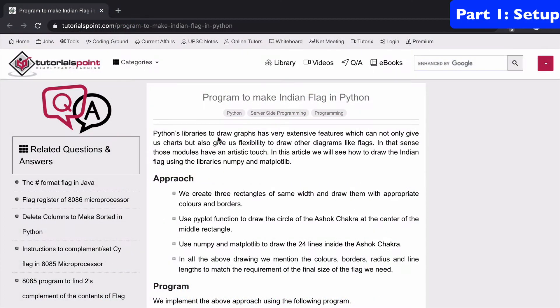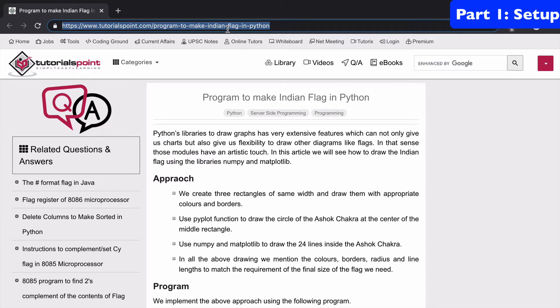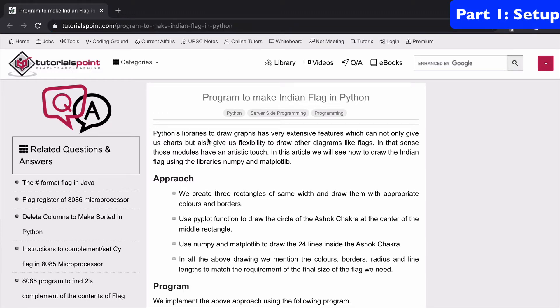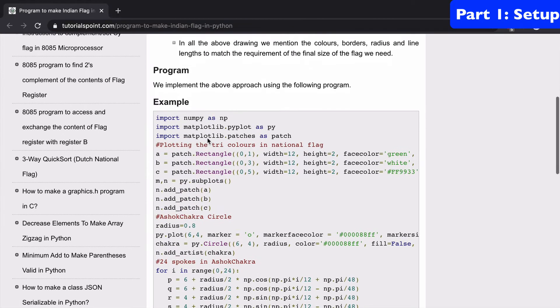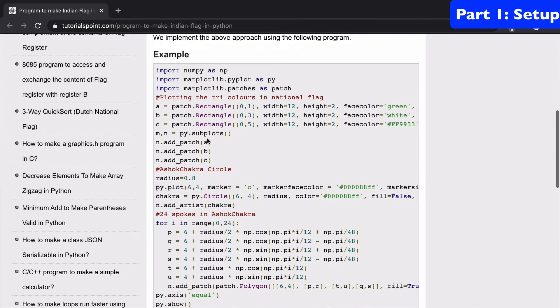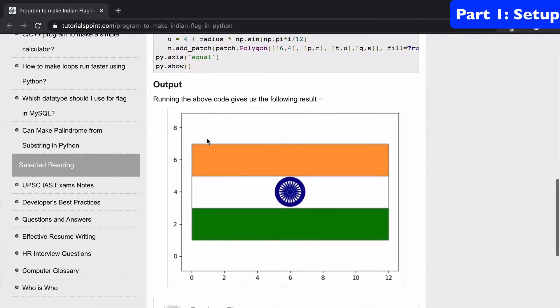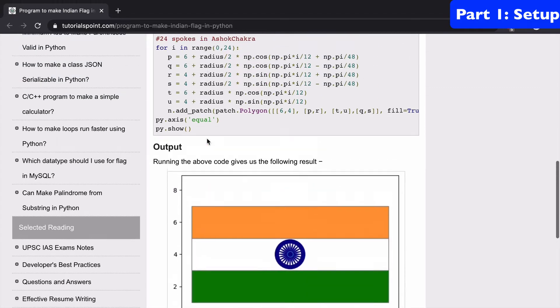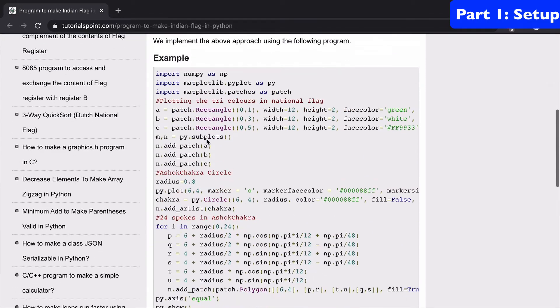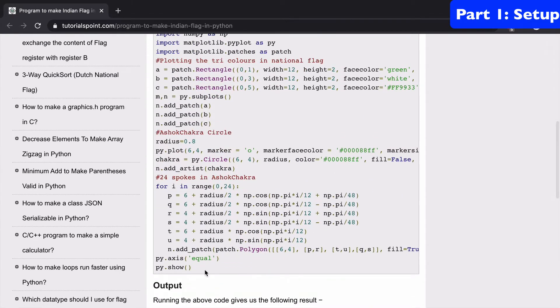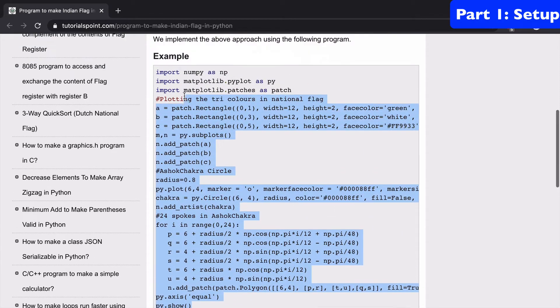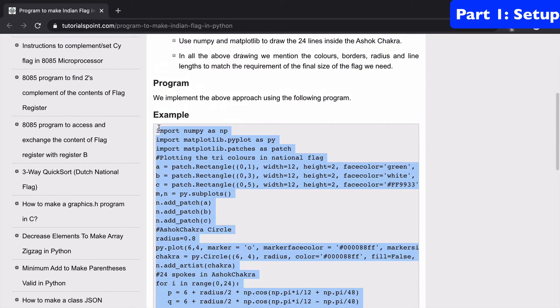So the first thing I want to do is just give credit to tutorialspoint.com, because this is where I'm going to get the code from. You can see our code here, as well as another representation of the flag and of the final product below.